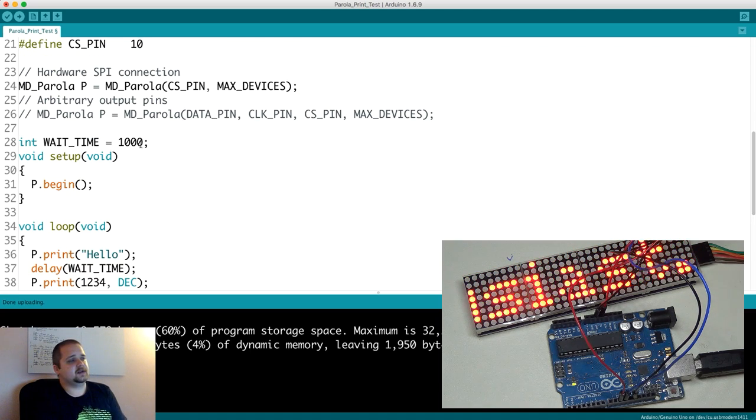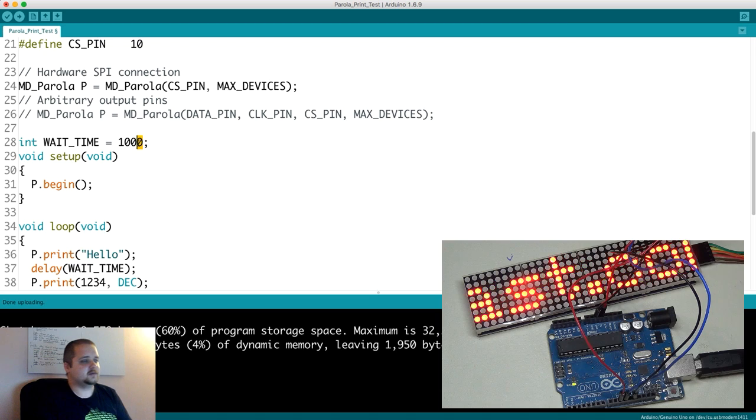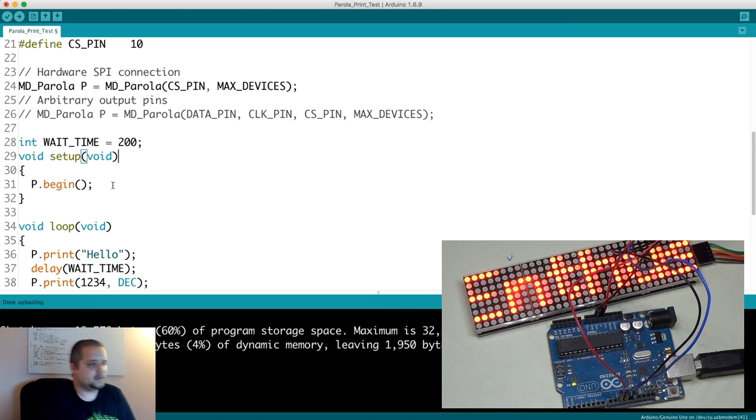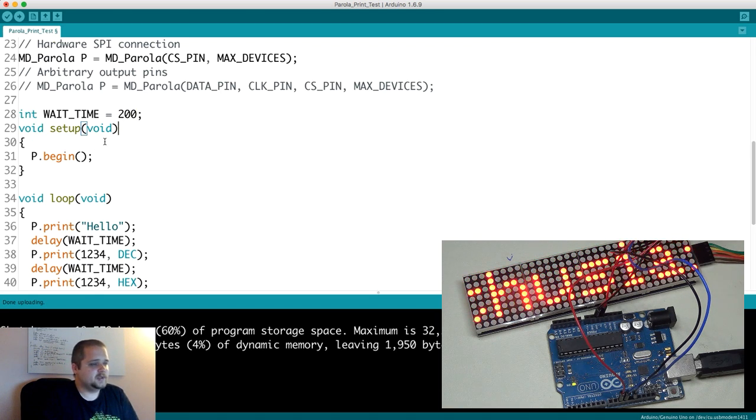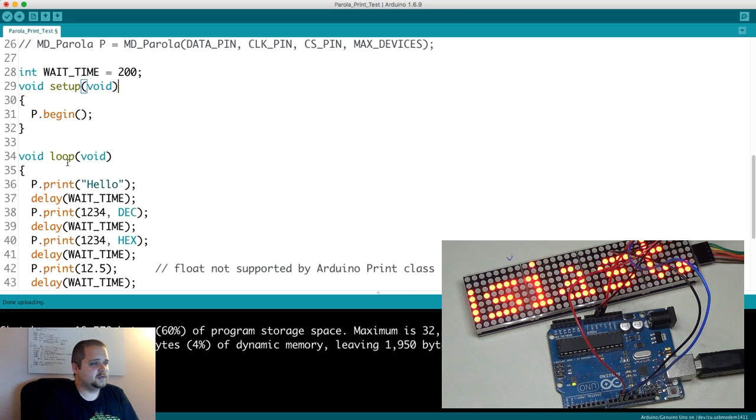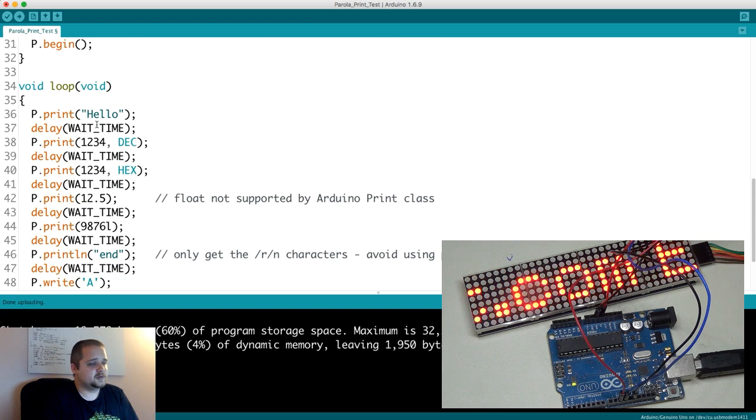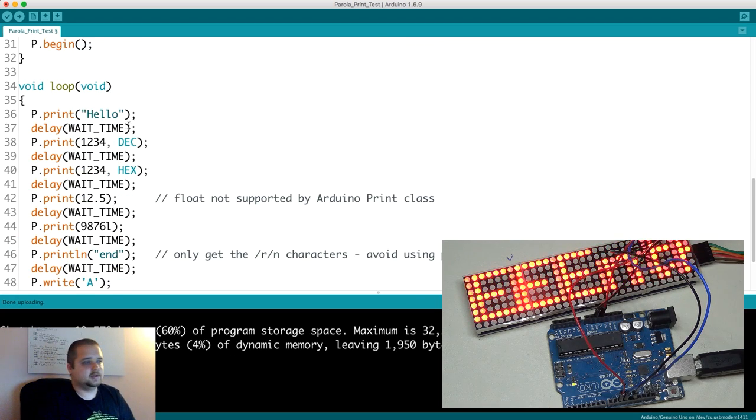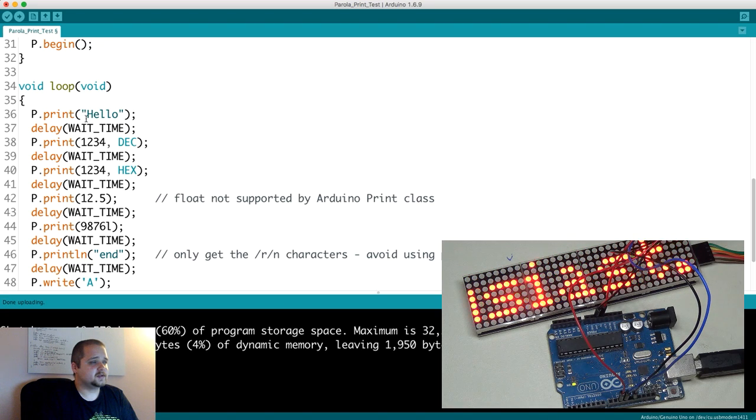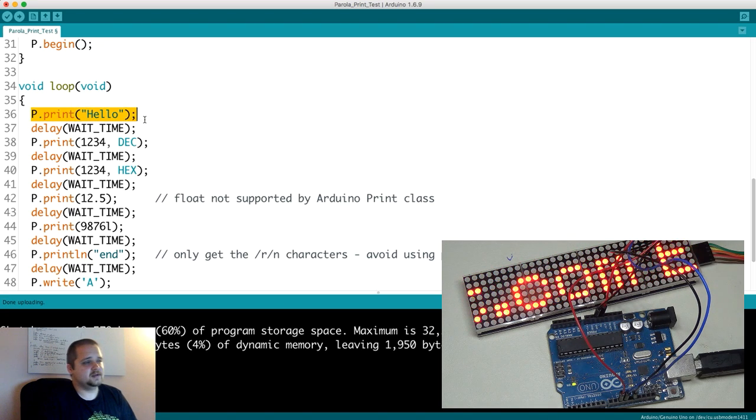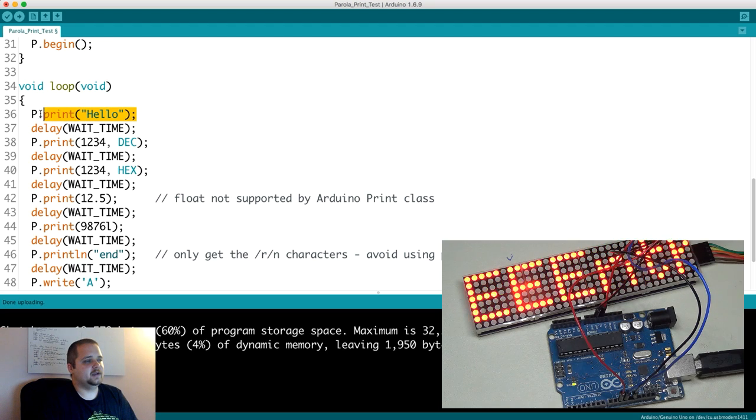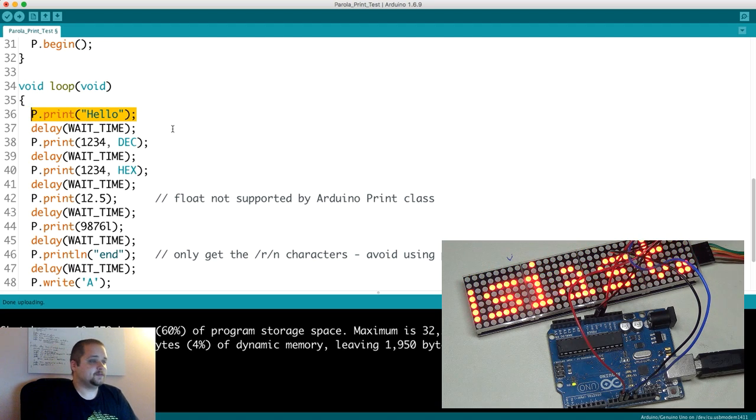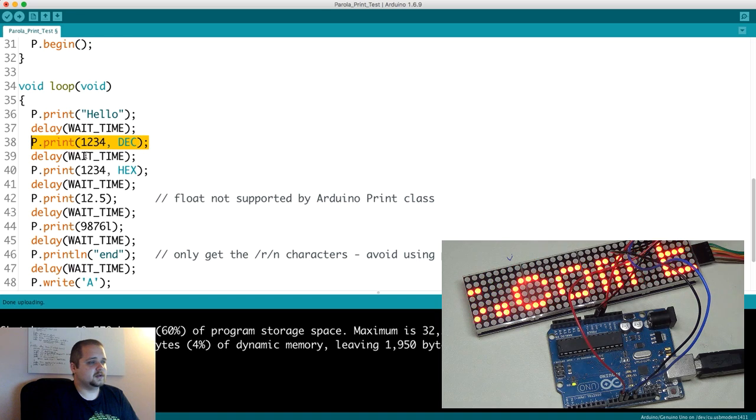Then we're going to instantiate essentially this MD_Parola P, which is going to be sent the CS pin and the number of max devices. Then we're going to initialize a wait time. Let's reduce that down to 200 milliseconds as an example. P.begin is all we need in the setup. In the loop, I haven't loaded this onto the LED display yet, but we're going to do that in just a second.